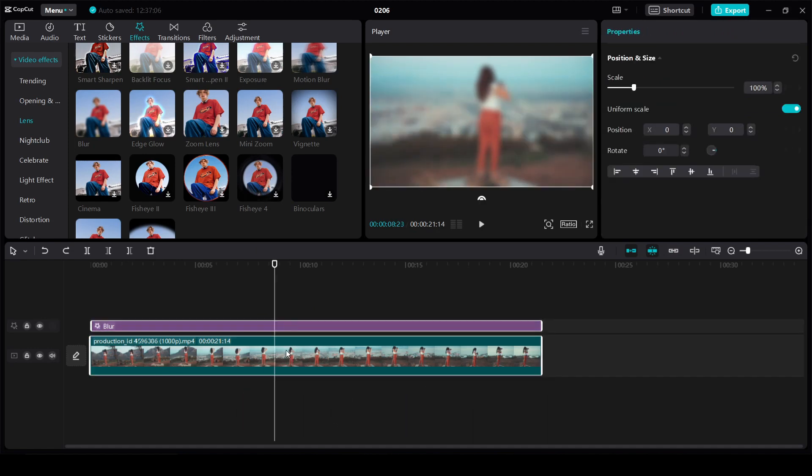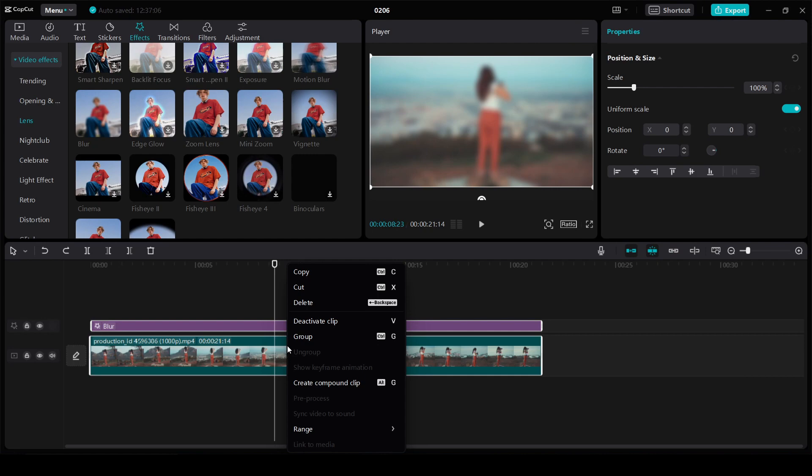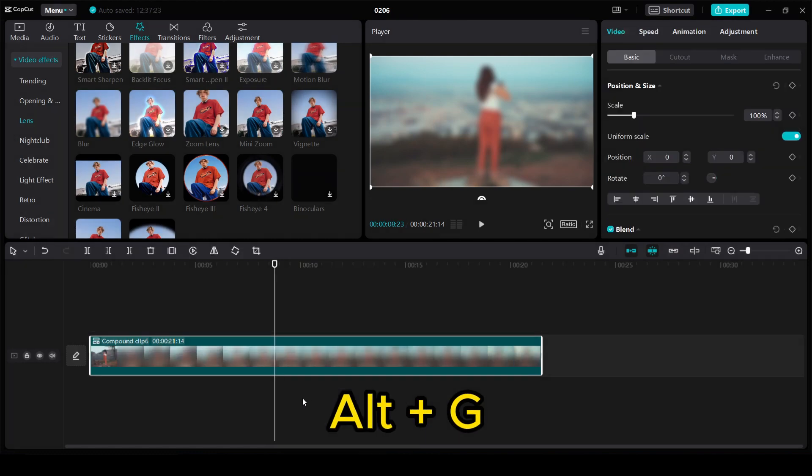Next we call the properties with the right click and group the video together with the effect by selecting create compound clip in the menu or using shortcut Alt plus G.